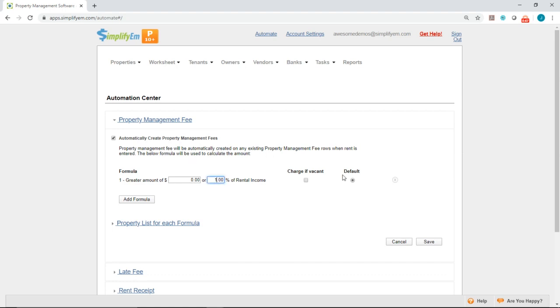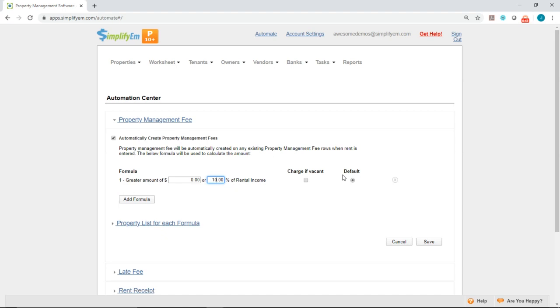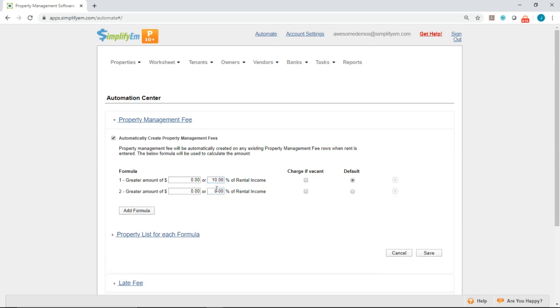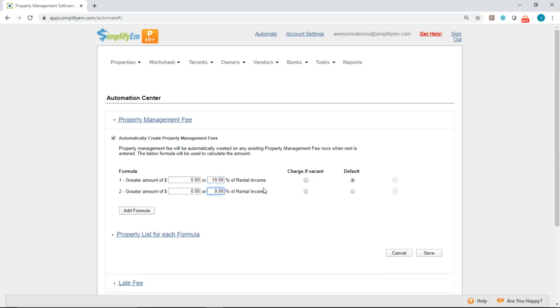And let's say I have another for 8%. So I'll click on add formula and I'll enter an 8.